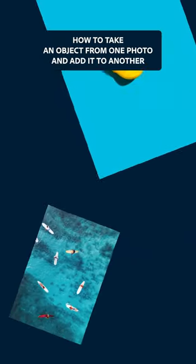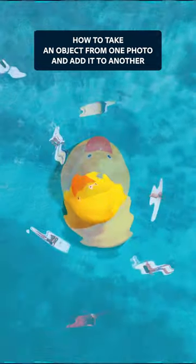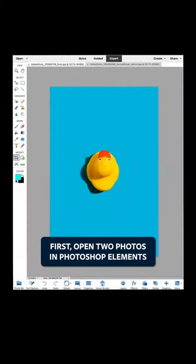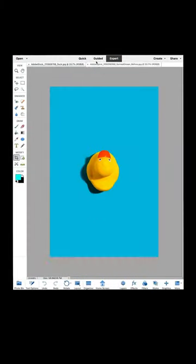In this video, we're going to show how to take an object from one photo and add it to another. First, open two photos in Photoshop Elements.